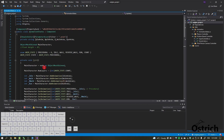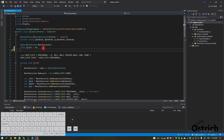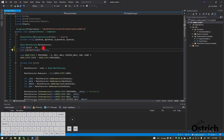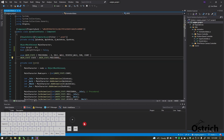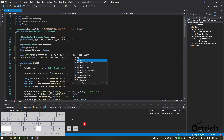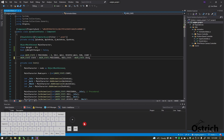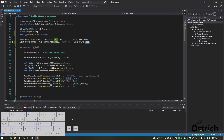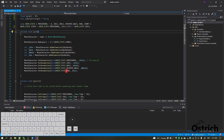First, we need our weight variable again. We also need a bool called isWeightChanged and we set it to false. Then we add one more state variable called previousState and initialize it to AnimState.idle.